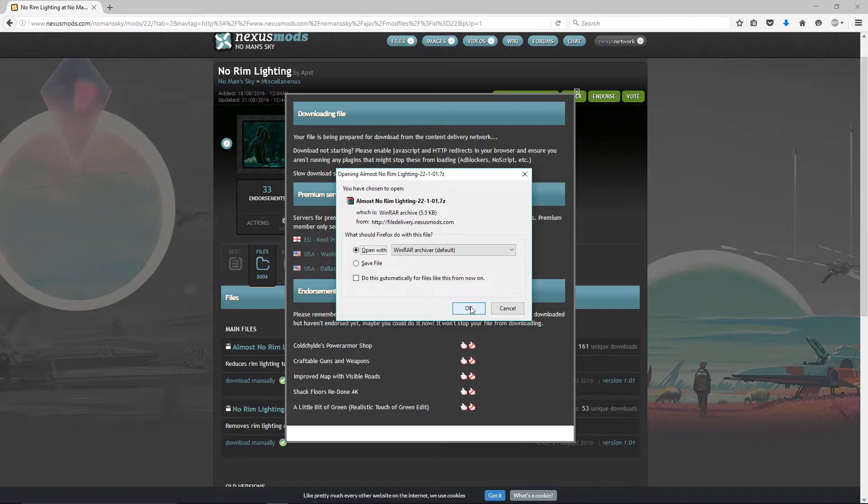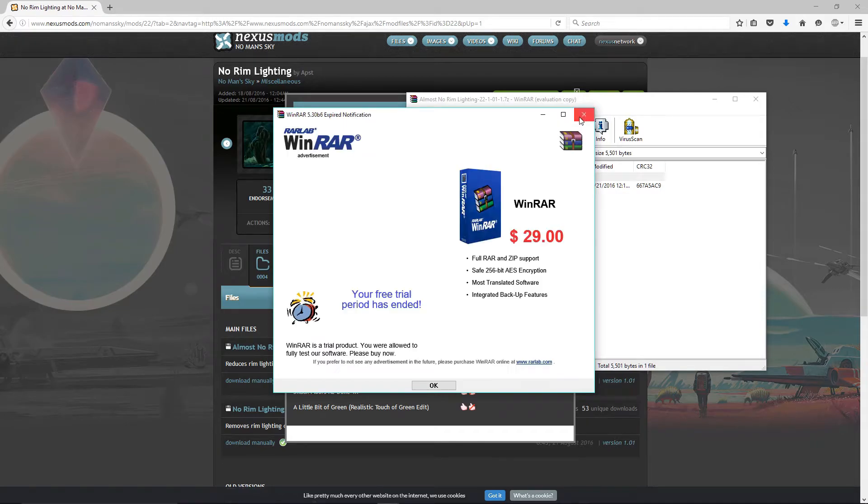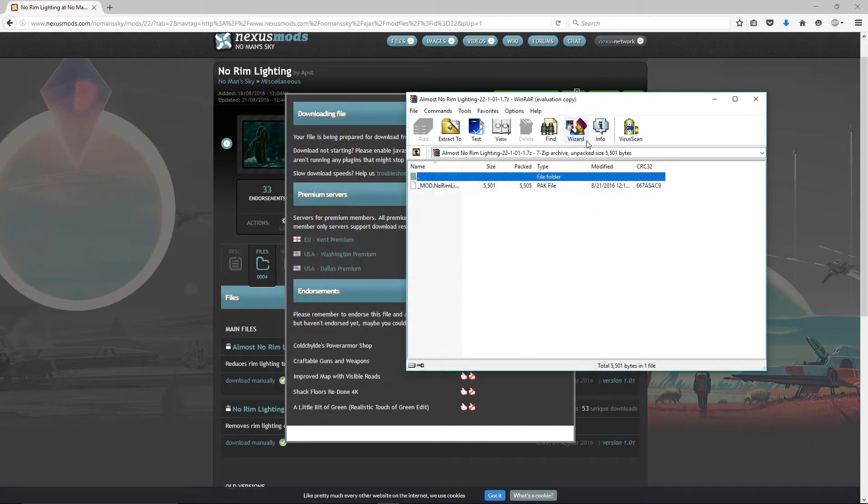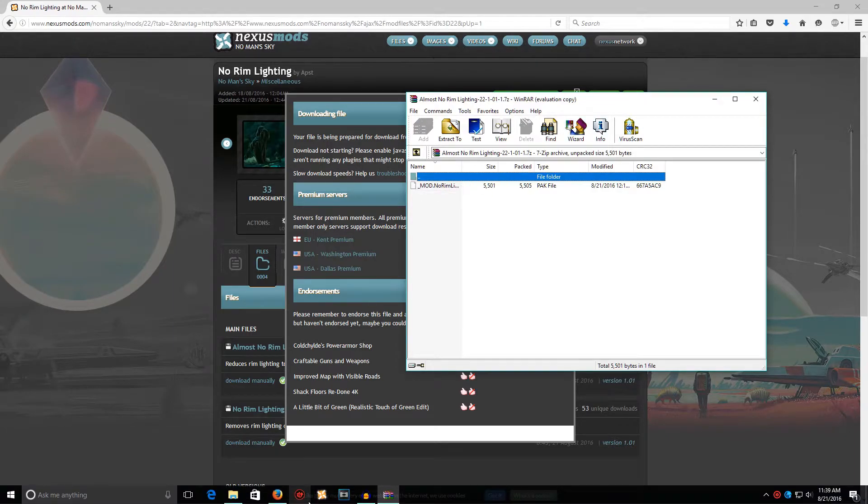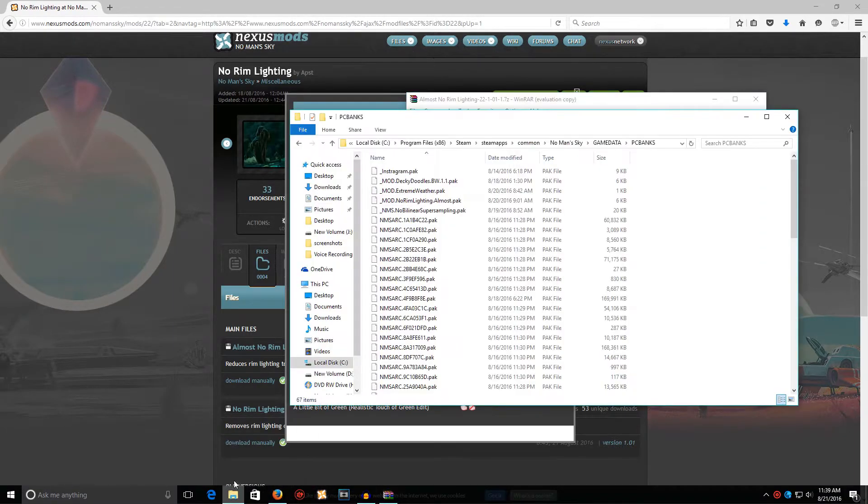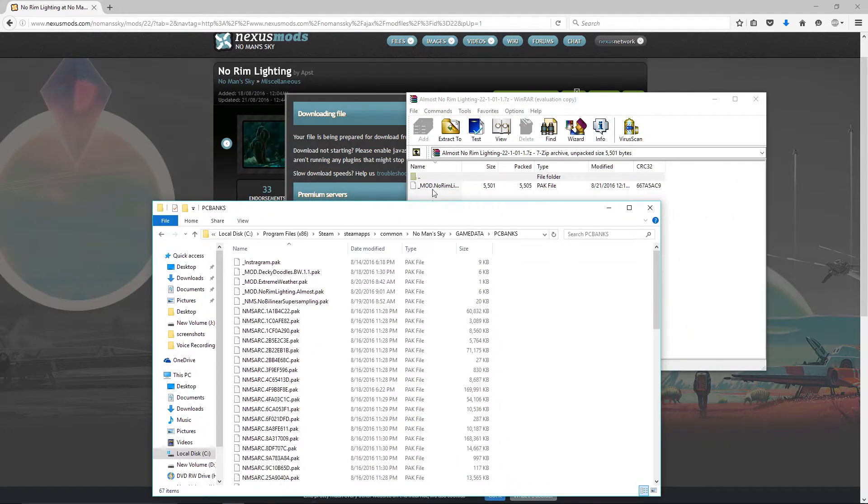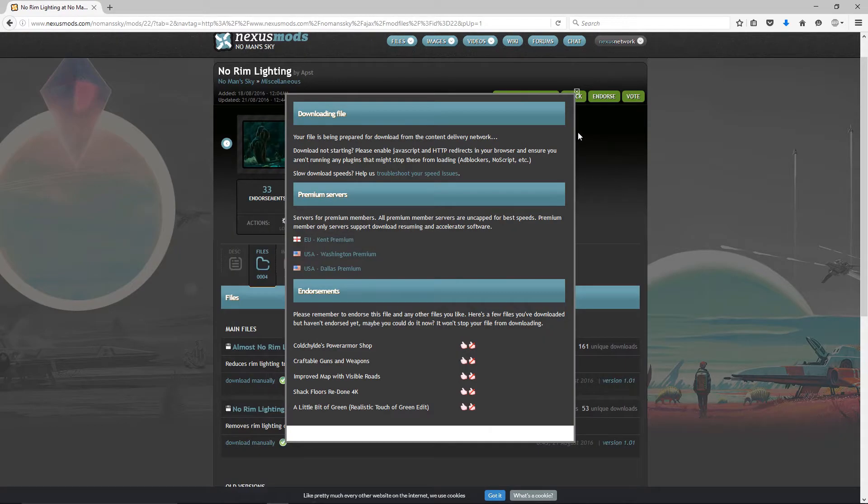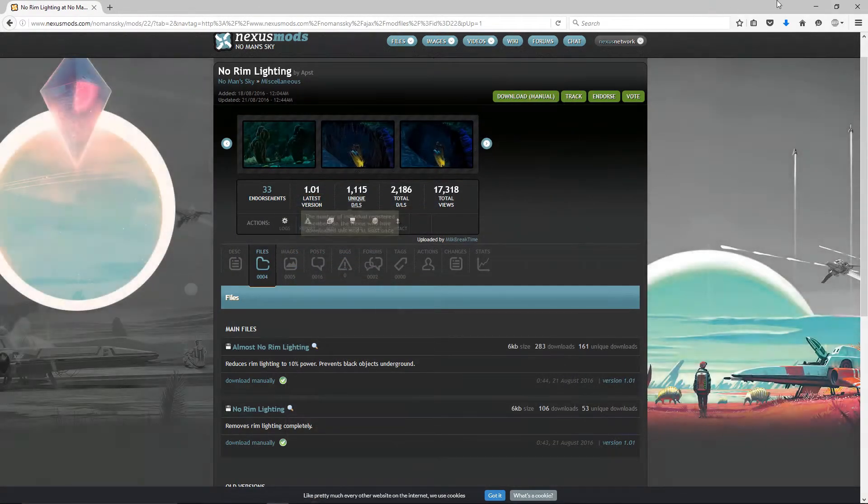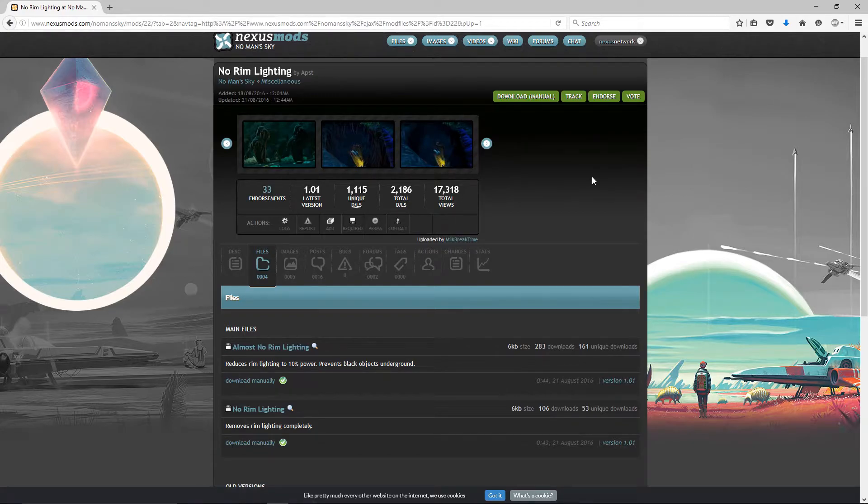Just open with that. Now you can extract it to like a folder on your desktop if you want to keep them there to organize them, but I usually just pull it straight from the folder and you plop it right in. Then close. It's already in there so I don't have to do that.